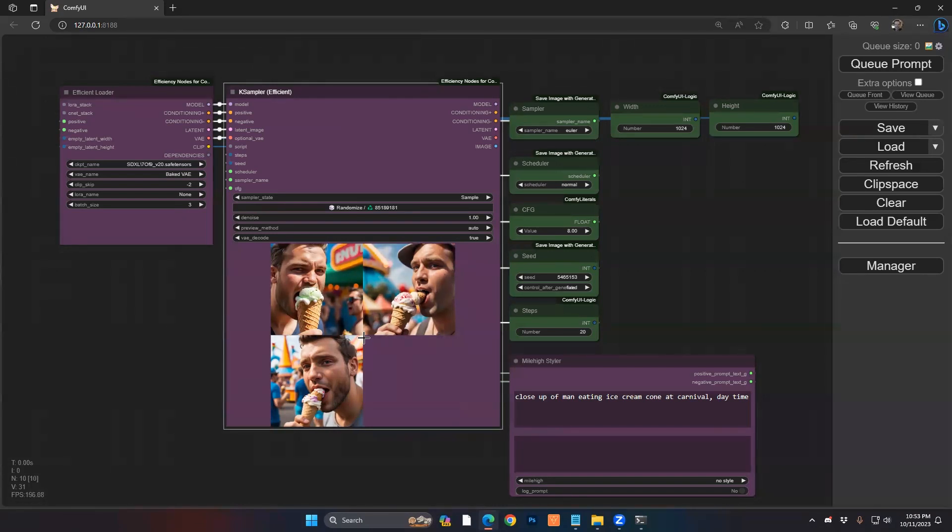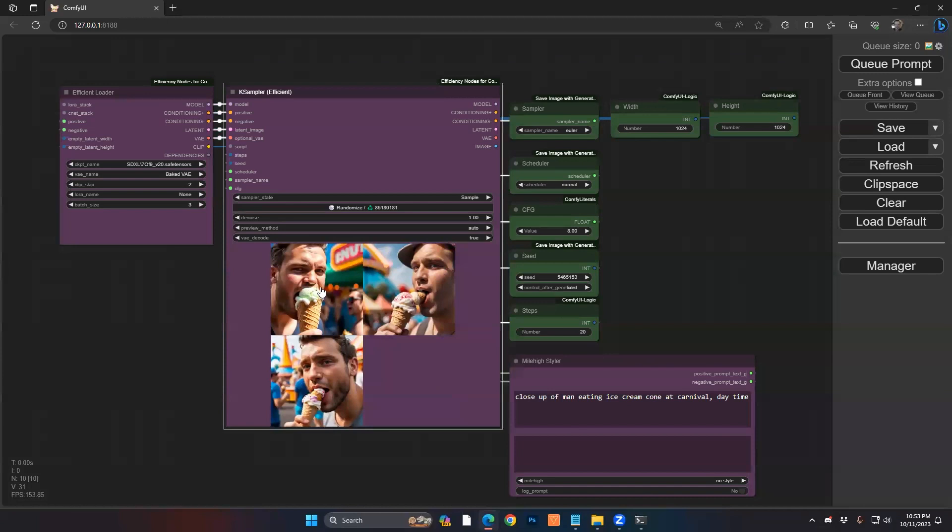we have three different images. Let's just say I really like this image the best, number three. So of the three, I want to be able to use and process this one further. So now the question is, how do I pull this out of the batch?